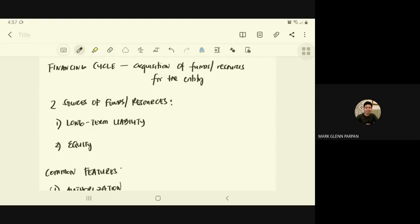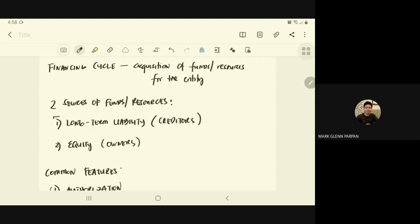The financing cycle is the acquisition of funds and resources for the entity. We have two sources of funds: long-term liability and equity. For long-term liability, funds come from creditors. For equity, funds and resources come from the owners. For this video, we are going to focus on long-term liability and creditors.